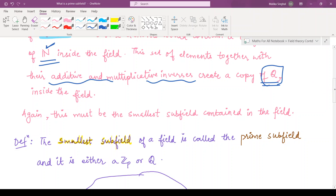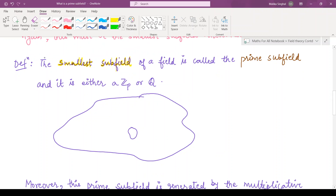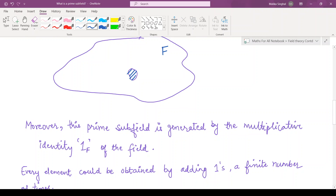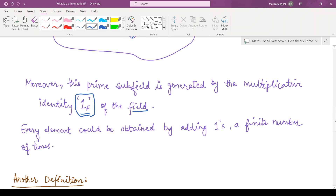So let us see the definition of prime subfields. The smallest subfield of a field is called the prime subfield, and it is either the field of addition and multiplication modulo p over the integers, or it is the set of rational numbers. So if you have some field F, whatever is the smallest subfield is called the prime subfield. Moreover, this prime subfield is generated by the multiplicative identity of the field — every element of this subfield can be obtained by adding one a finite number of times.